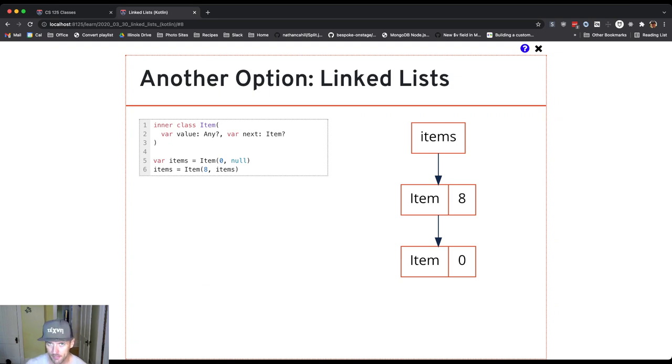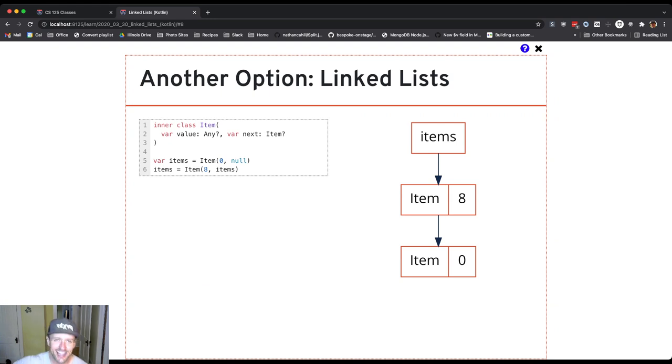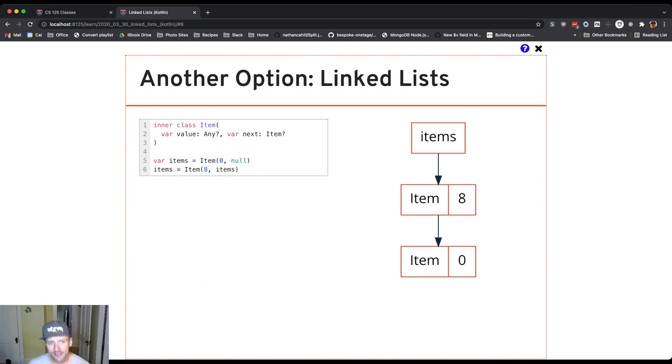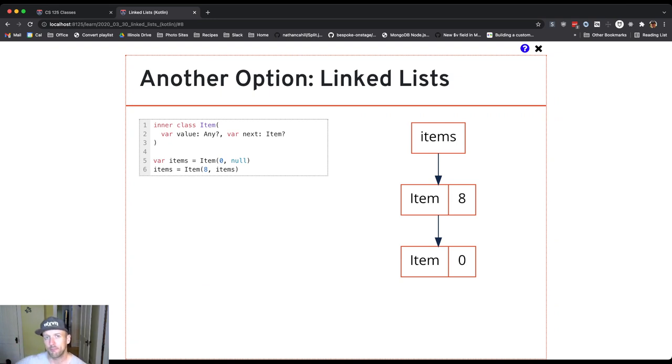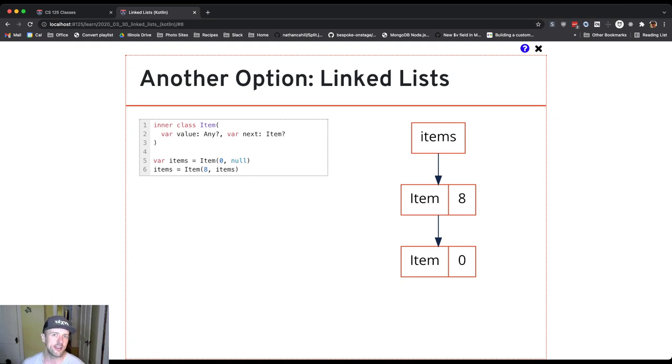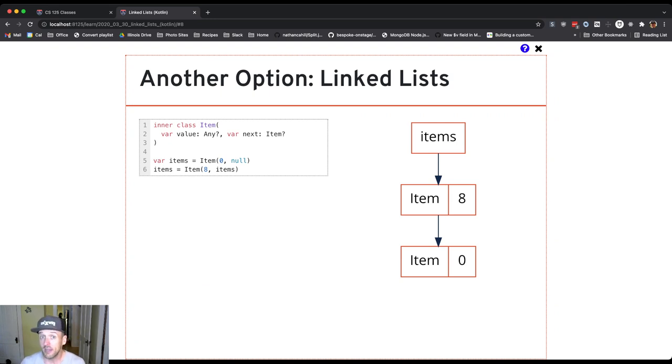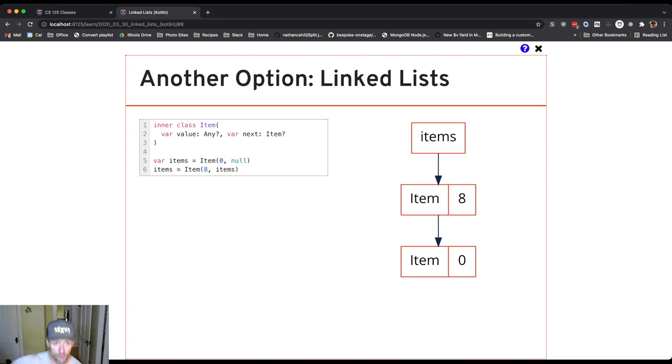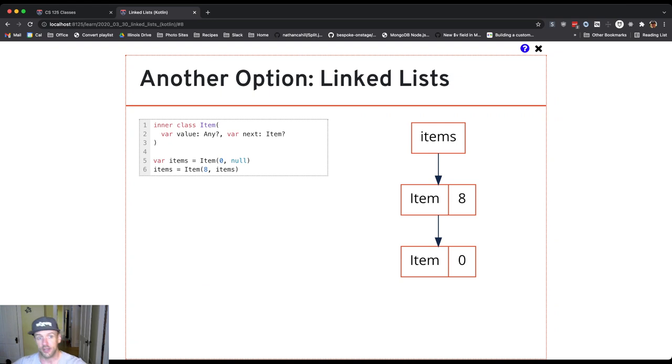So I create a new item and the item constructor takes two arguments. It takes a value, which is eight, and then it takes a reference to another item. So what I pass is items. Now, when line six begins executing, items refers to the item with value zero that I created on line five. I haven't reassigned it yet. This is where things get a little tricky. So I do the right side of line six, items refers to the item with value zero. So when my new item that has value eight is created, its next reference refers to the item with value zero.